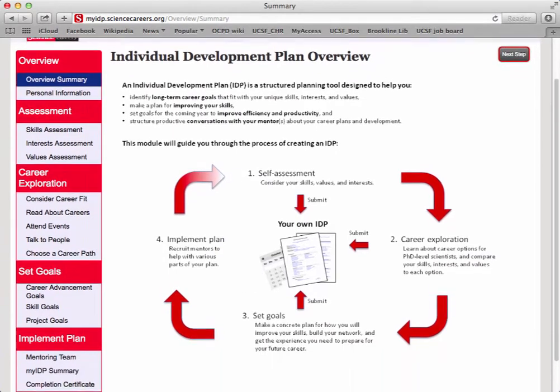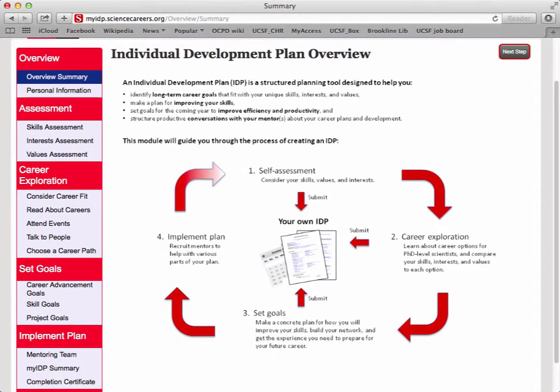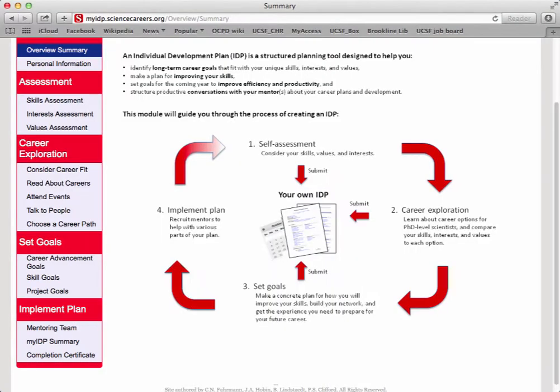I'll give you a quick tour before beginning the self-assessment. The four steps of this structured approach are the major sections of the toolbar on the left: Assessment, Career Exploration, Setting Goals, and Implement Plan. Let's start with Assessment.